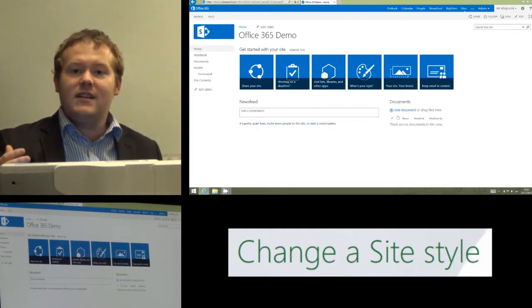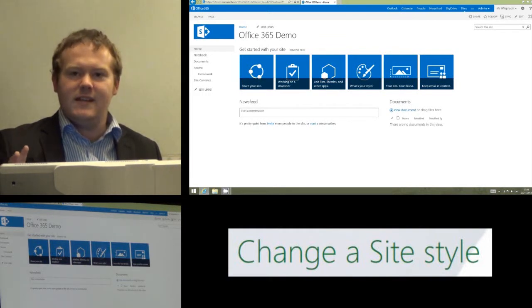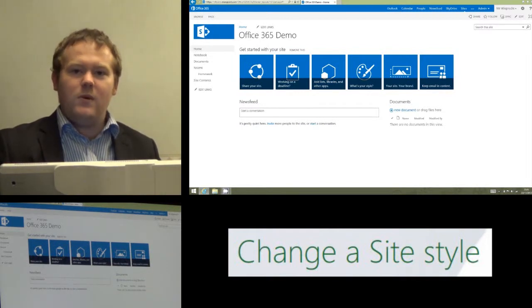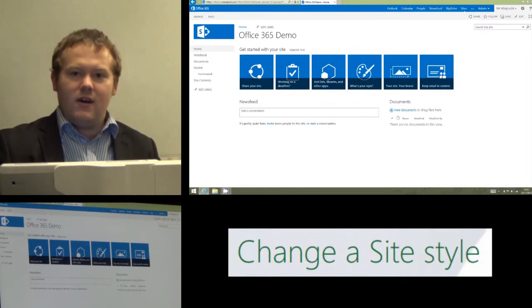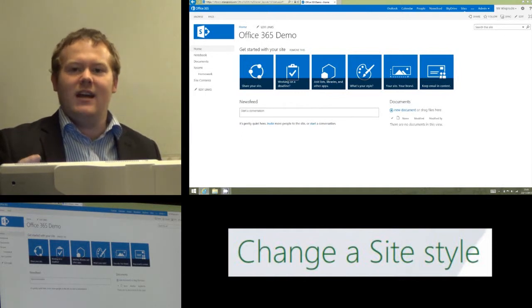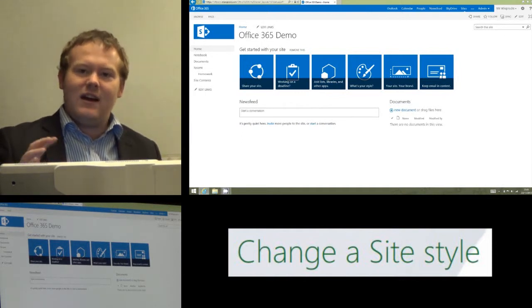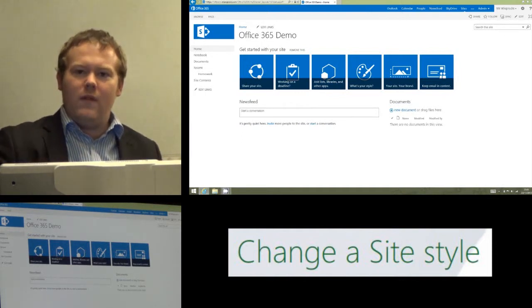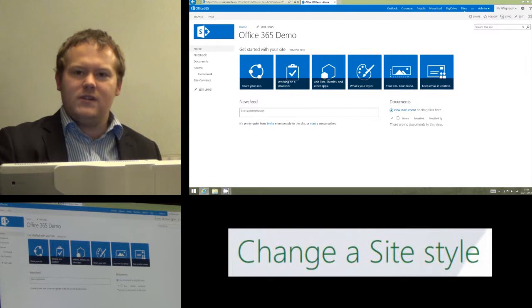Now the first thing to note is there are two different things here. One is a fairly superficial change, which is how we change the style and look of the site. The second is a layout change, and that can actually affect the content and what we've got on the home page of our site.